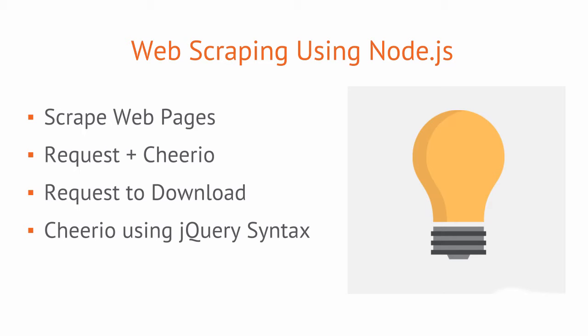We'll take what you've learned to create two sample web apps to scrape and display data, first to our console and then to a web page.